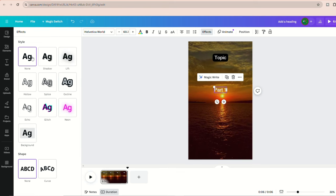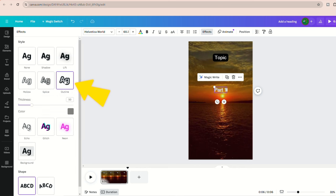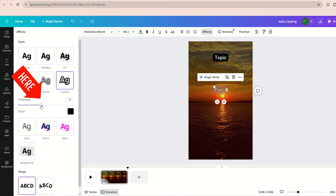However, it's good to add an outline to make it a little more noticeable. You want to click on the outline, set the color to black, and increase the thickness to around 70 to 90. This is completely up to you to decide.